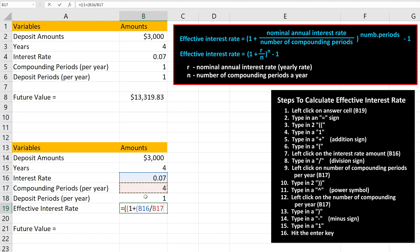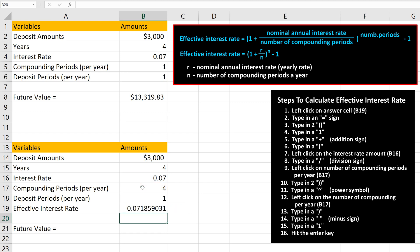From here, we type in two close parentheses, followed by the to-a-power symbol, a caret sign — Shift+6 on the keyboard. Now, we left-click on the number of compounding periods, cell B17, and then type in a close parentheses. Then we type in a minus sign and then the number 1. Next, we hit the Enter key, and we have our answer of 0.071859.